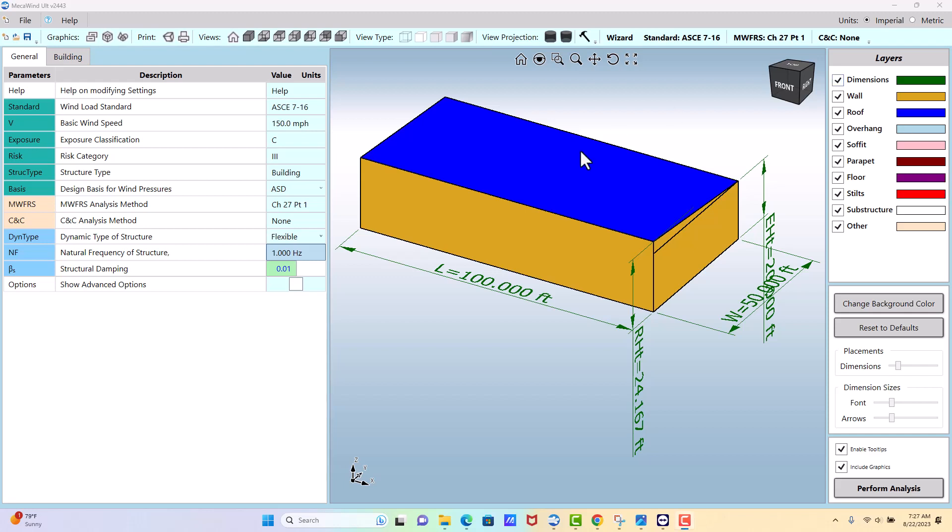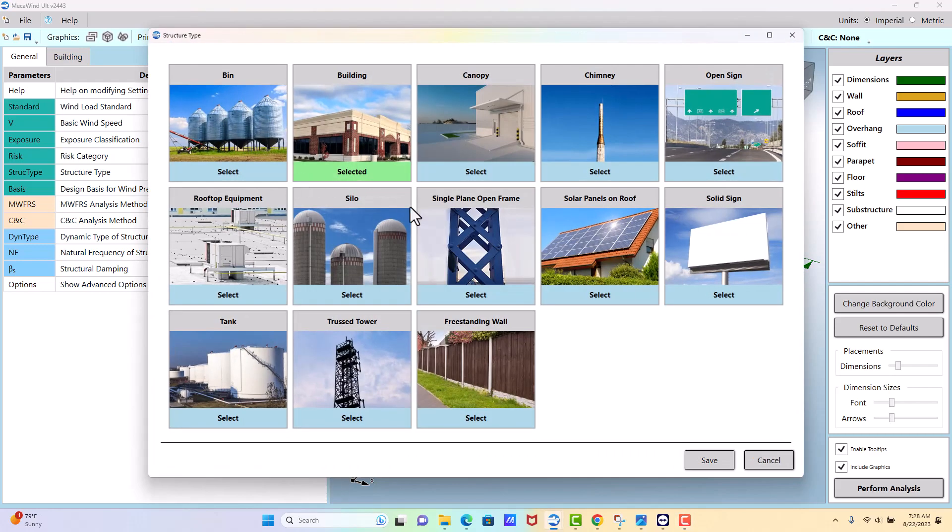Okay, let's talk about how to calculate wind loads on a truss tower. First we would click building and then we would select the truss tower option which is down here.